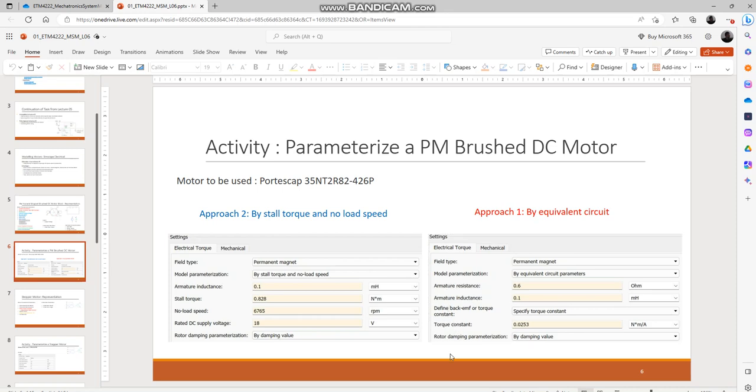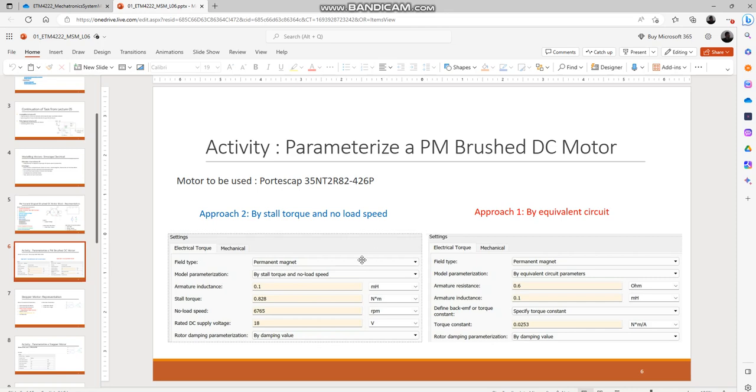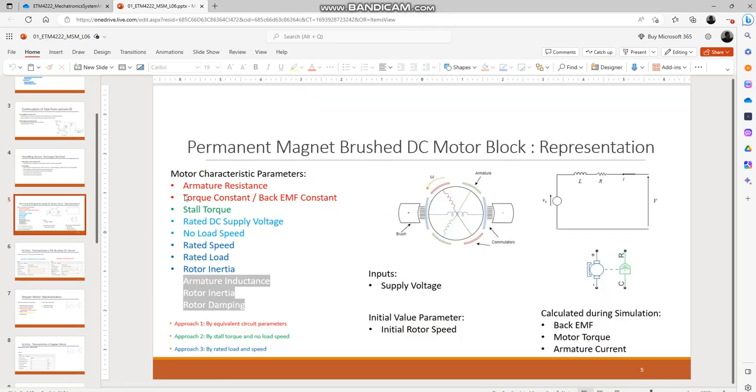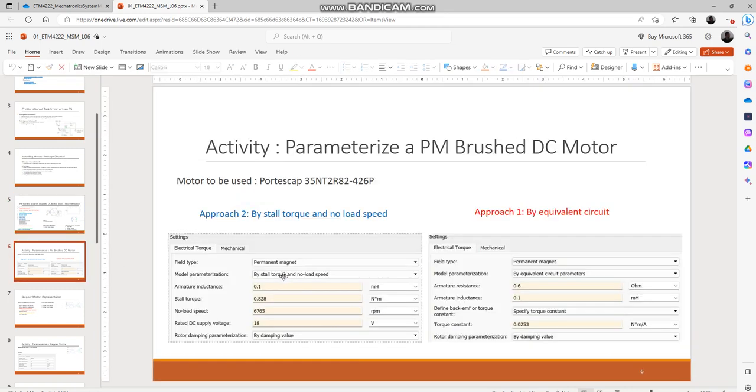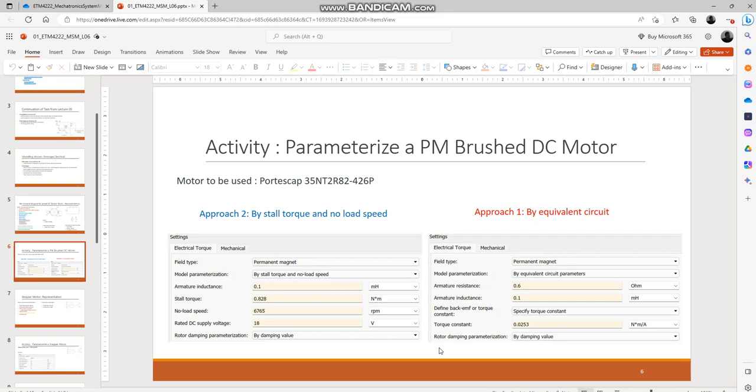A point of clarification over here - there are three approaches that you can do in order to parameterize the motor, but you don't need to follow all three approaches and specify this whole list of parameters. By selecting one method and specifying the required parameters under that particular method is enough for the MATLAB model to figure out all the remaining variables.